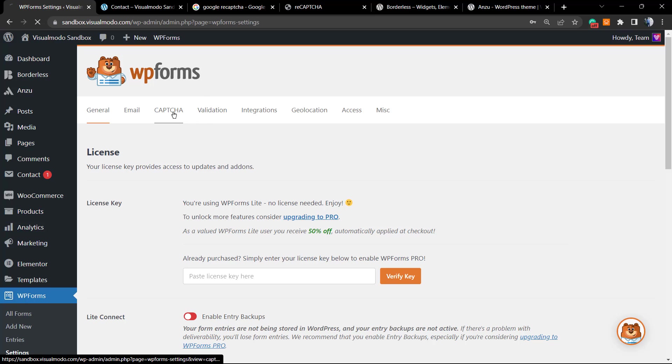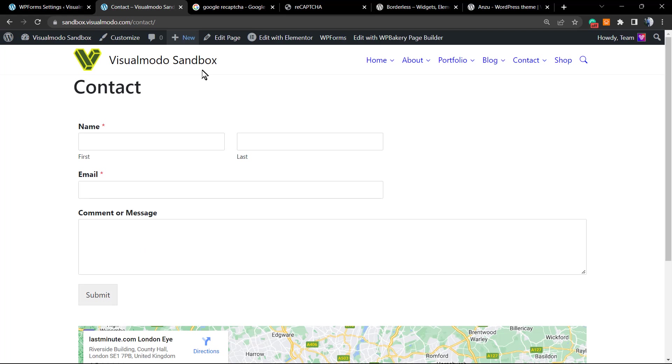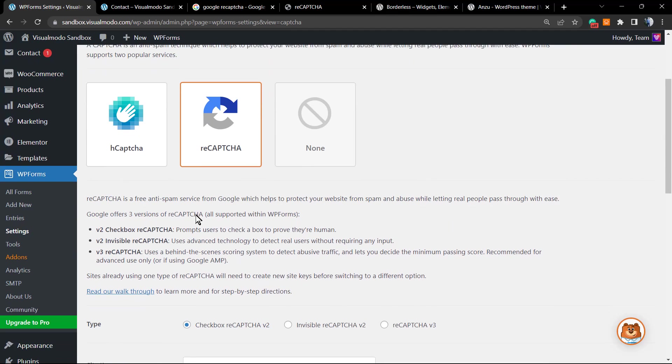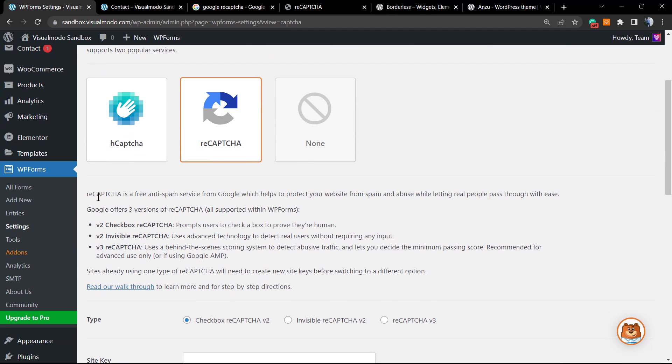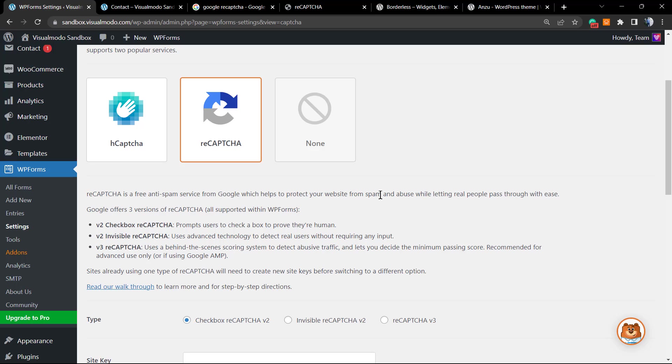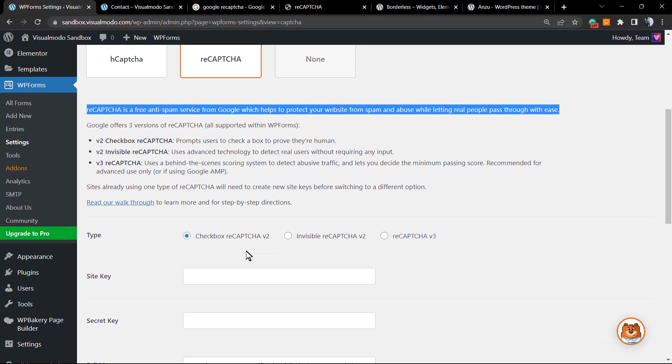Once on Settings, review the top bar right here. Next to Email, we have Captcha. As you can see, we have two options and None. The third one is what came selected by default, which is why you cannot see a captcha right here. But in this video, we're gonna be using the reCAPTCHA. reCAPTCHA is a free spam protection service from Google which helps protect your website from spam and abuse while letting real people pass through with ease.